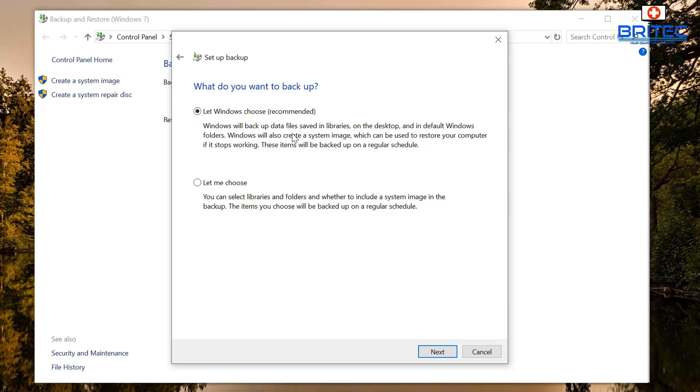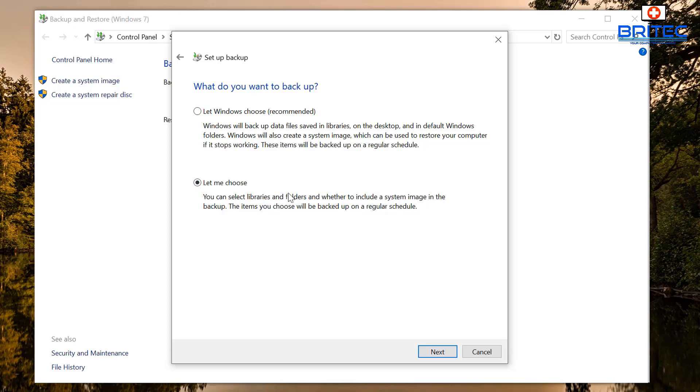If you just want to do some folders, a couple of folders, then this is the option for you which says let me choose here. You can see here this will allow you to select certain libraries which is your music, videos, documents and stuff like that, and folders, and whether you want to include a system image in the backup. This will allow you to also do that as well. So we'll just select this option for this video because obviously I don't want to copy everything across.